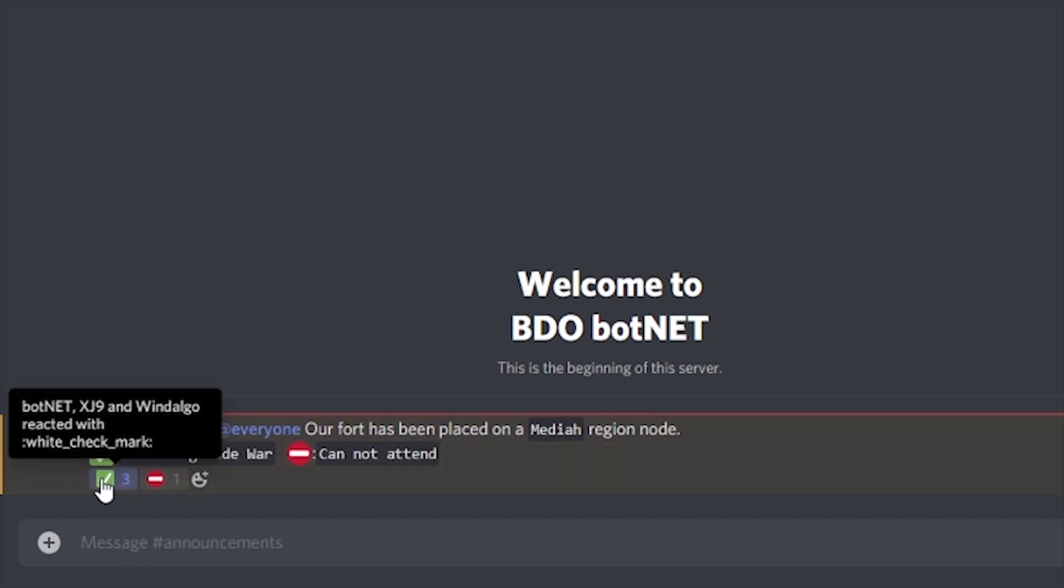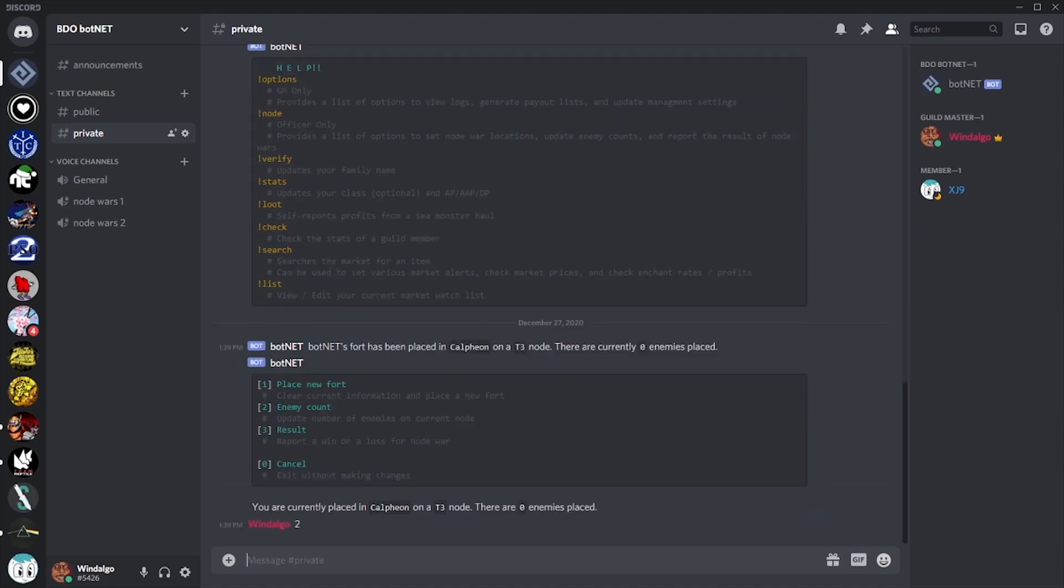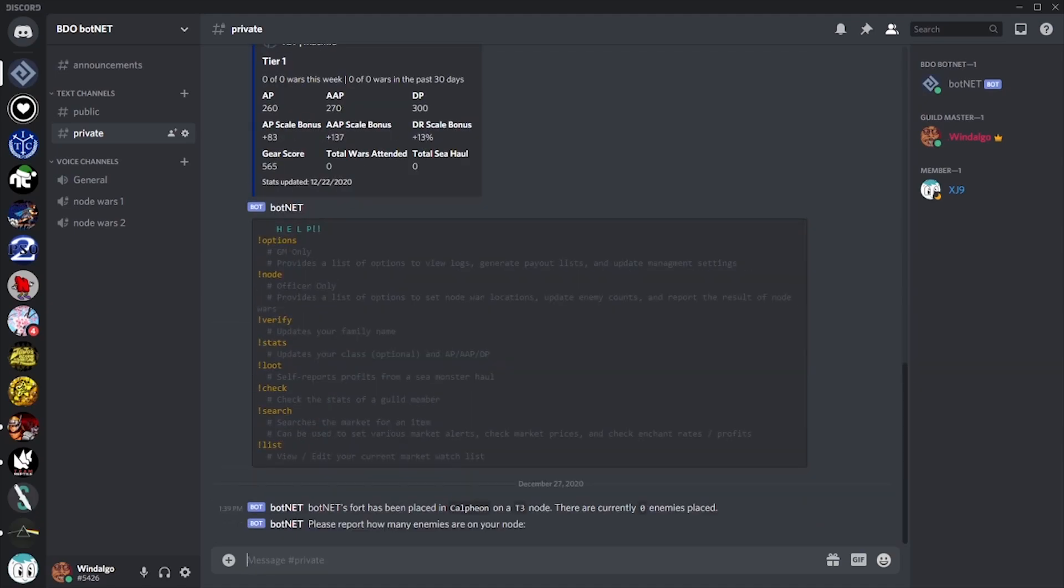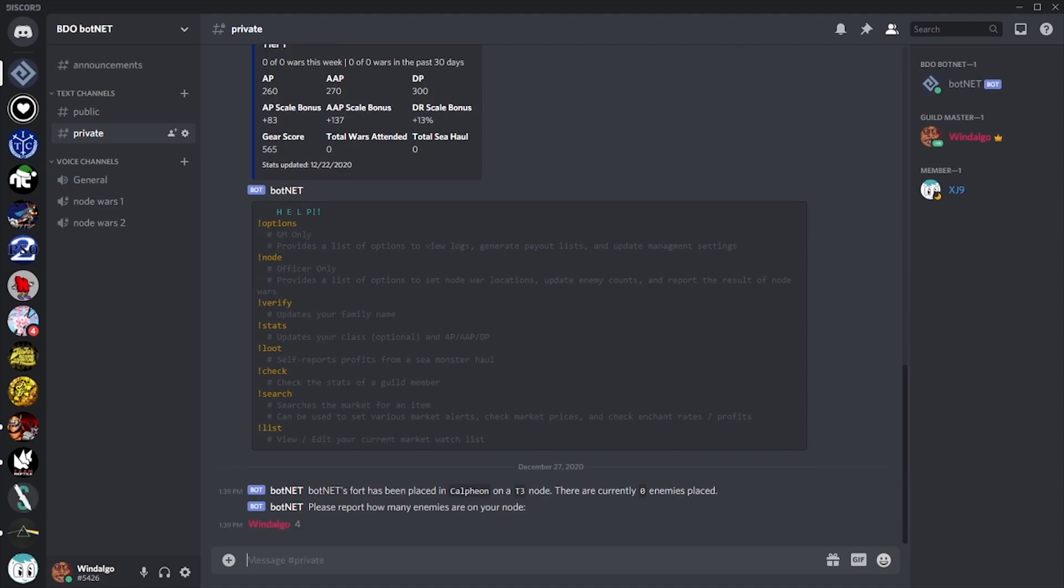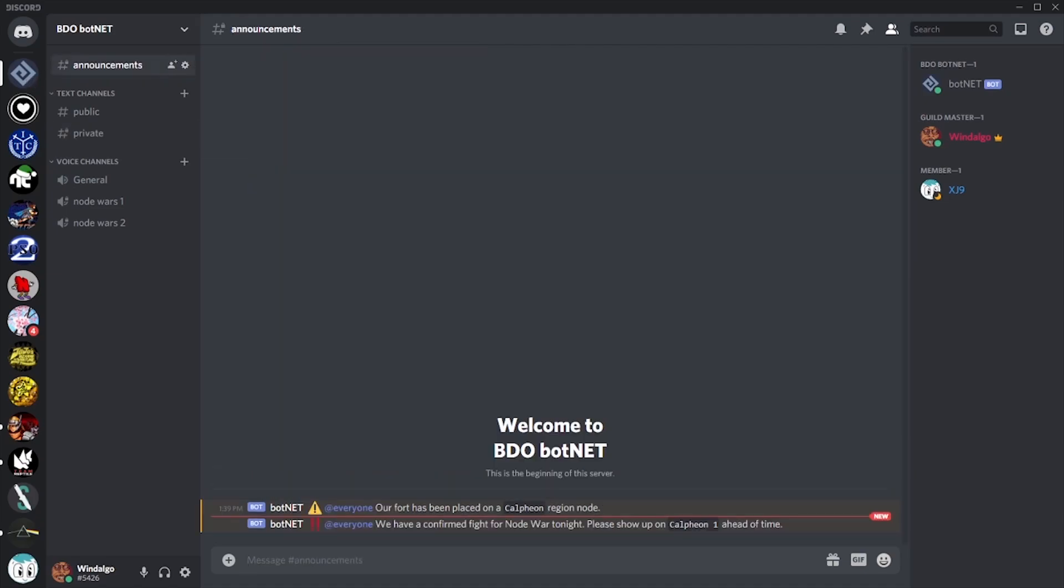Once we know that there's enemy towers on our node, we can update the bot to let it know that there is a fight. Using the node command again, we can tell it how many towers are on the node, excluding our own. Another announcement will be sent out, alerting our members that we have a confirmed fight.